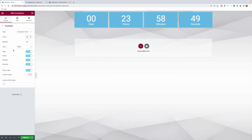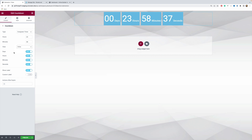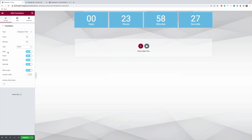You can also define the view for your timer. The block view is here by default, but you can change it to inline, which changes the layout a little bit. I have only used the block level view in my own experiments — it seems to be the best fit and makes the timer look much nicer than the inline option.